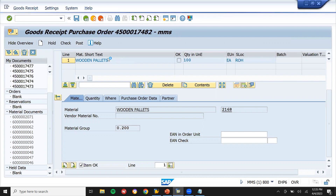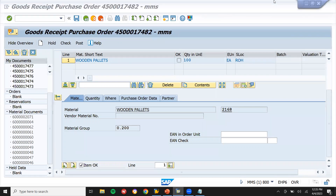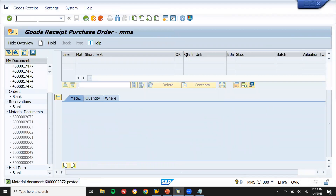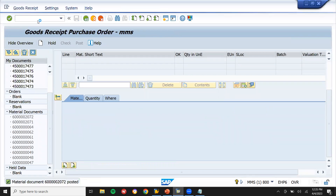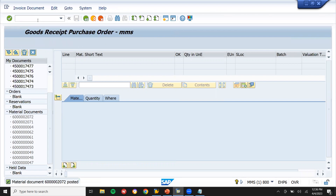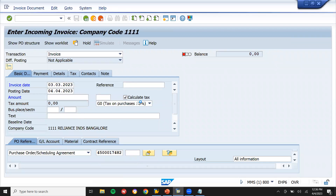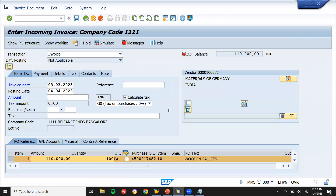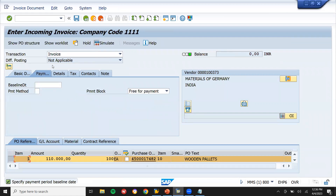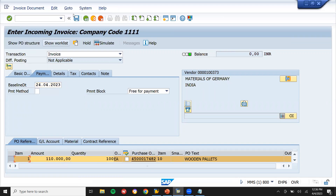Now I want to bill the vendor. Go to MIR7 (slash and MIR7). Enter the invoice date, tax code, and calculate tax. Enter the PO number. Enter the balance amount — 110,000 — and enter the baseline date, which is the date before which we have to make the payment. Now post the vendor invoice.